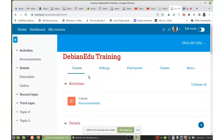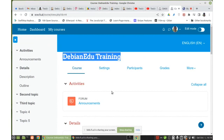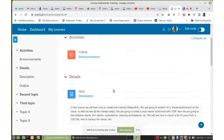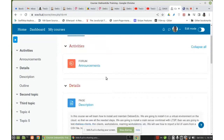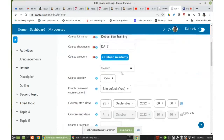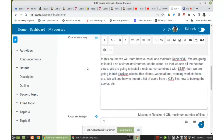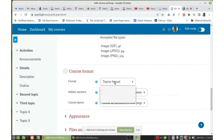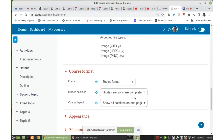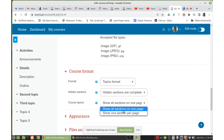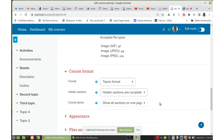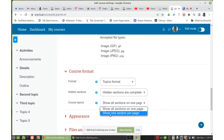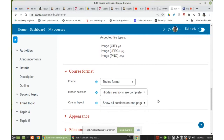The course I'm using as an example has the title 'Debian EDU Training', and by default it has this form of announcements. In the settings, I set a description for the course. The course format is Topics. Course layout shows all sections on one page, which is more suitable for small courses without lots of activities and resources. If we have lots of topics, then 'Show one section per page' is better — one section is one topic, including all the activities and resources in it.